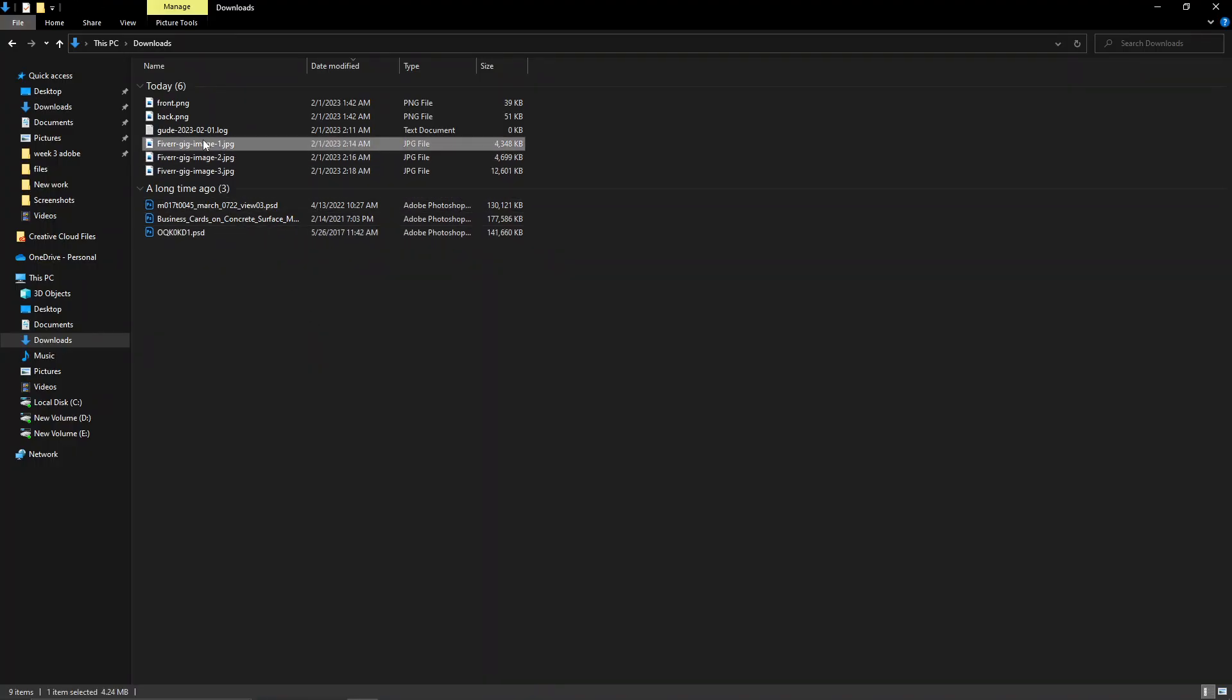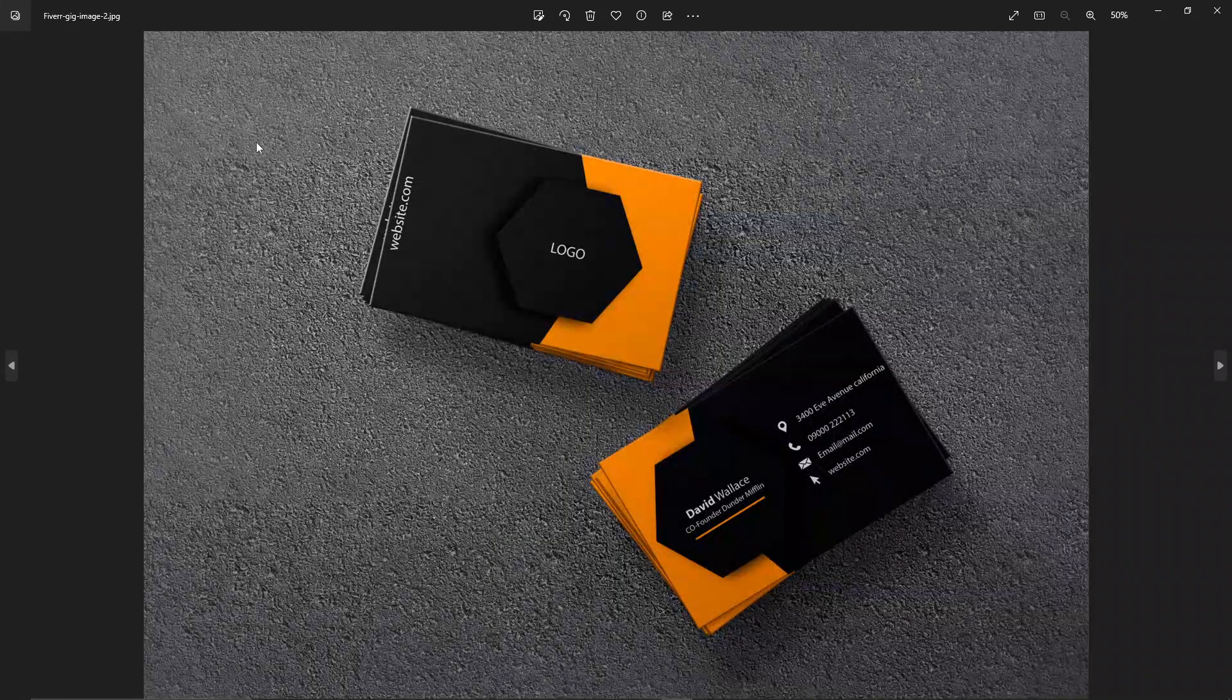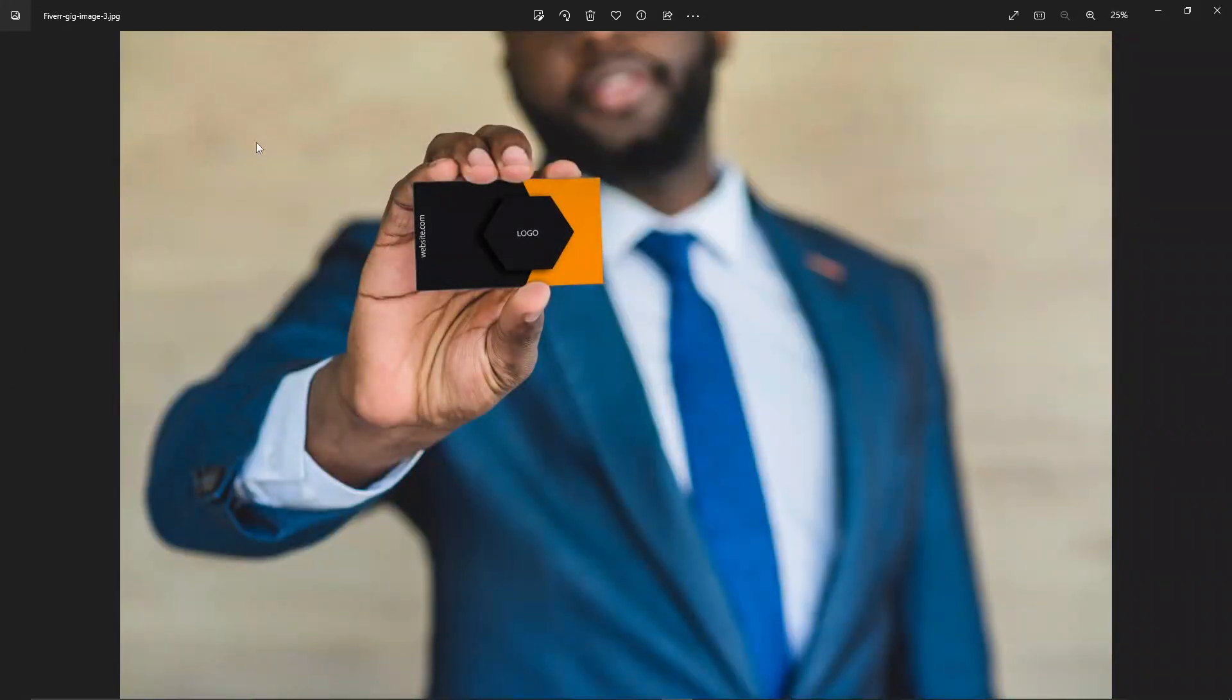Now let's see the results. Here's the first Fiverr gig image. And there's the second and there's the third. And now you can use these images for your gig for a business card design. If you have any questions regarding this, do let me know in the comment section below. If you liked this video, make sure to leave a thumbs up and subscribe to the channel for more. Thank you for watching. I'll see you in the next one.